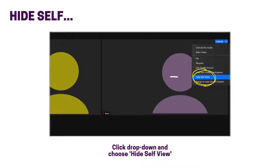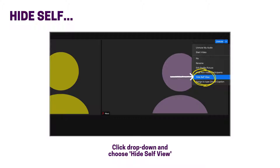While in a meeting, you can hide yourself from your view in order to better concentrate on other people in the call. Click the drop-down menu in the top right corner of your profile. Then choose hide self-view.